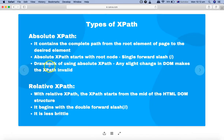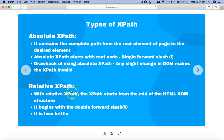So that's the difference between relative and absolute XPath. Absolute XPath starts with a single forward slash, while relative XPath starts with a double forward slash and is less brittle. You will rarely use absolute XPath because it's not reliable. Most of the time you will be using relative XPath. Hope you liked the tutorial — thank you very much for watching.